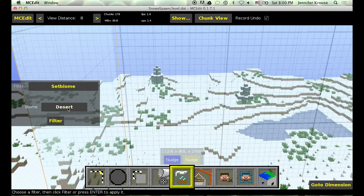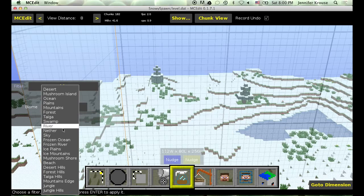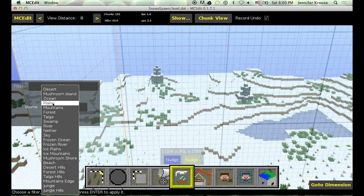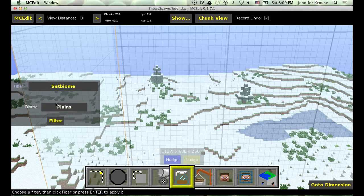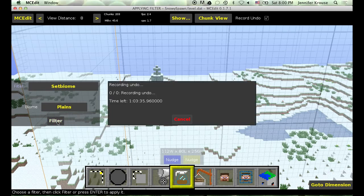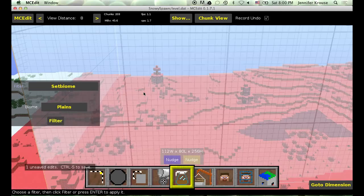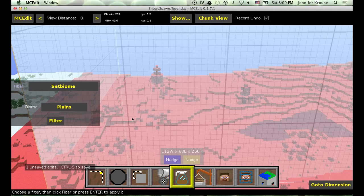So we choose that. And now we have options. And you can select whatever biome you want this region to be set to. Now I want it something nice and warm. But very standard basic. So, plains. And then I choose filter right here. And it will apply this filter to my selected region. And that is it.